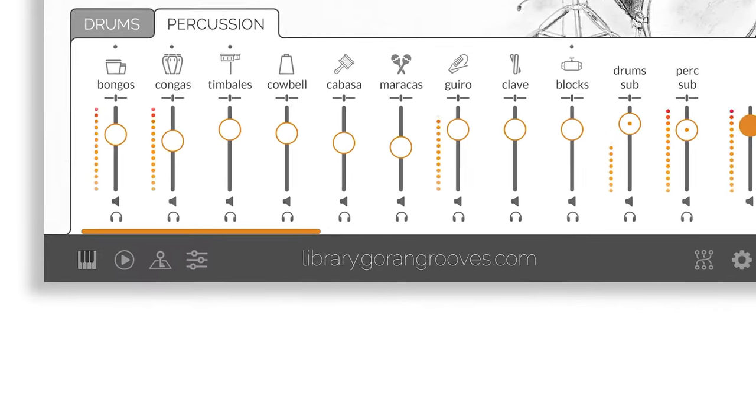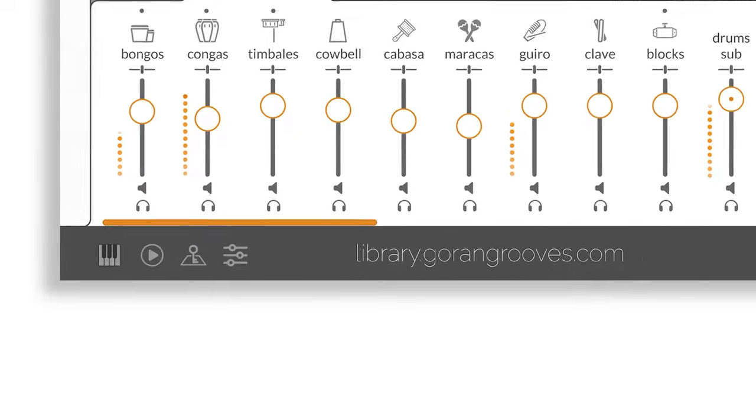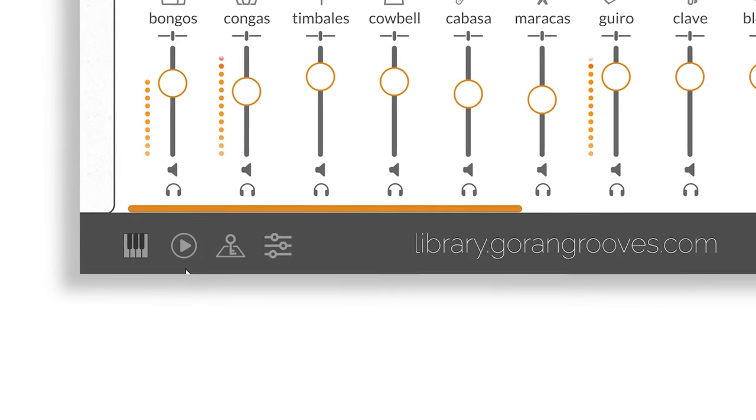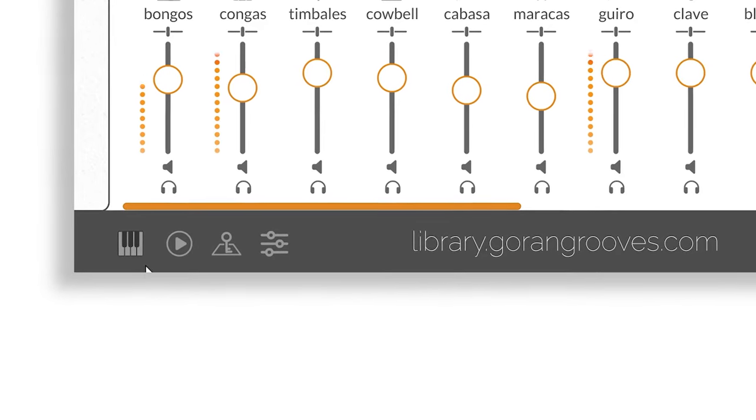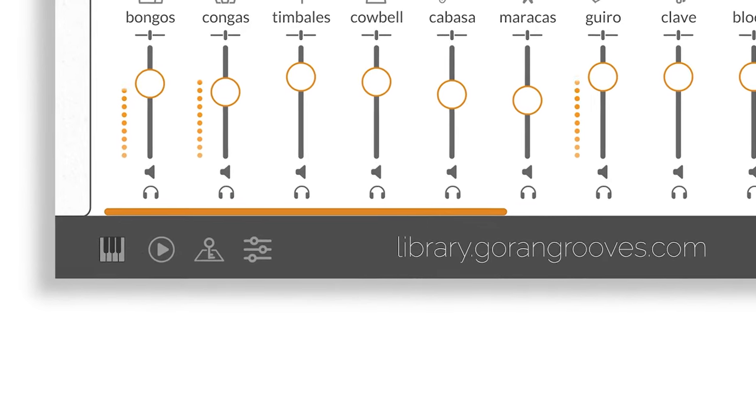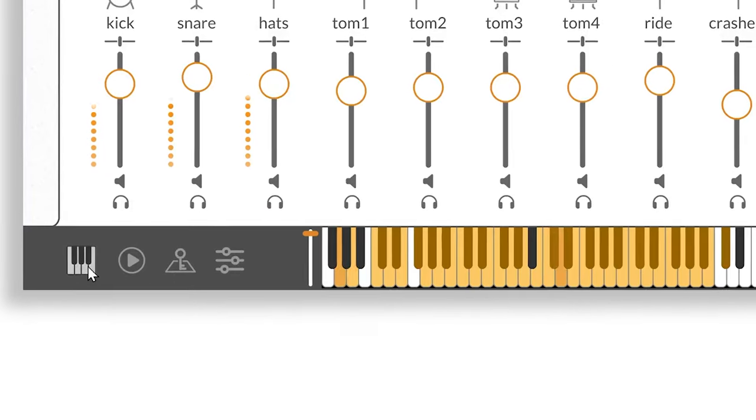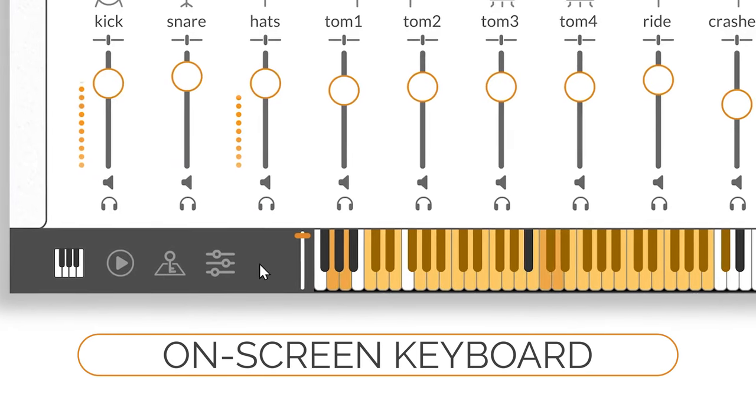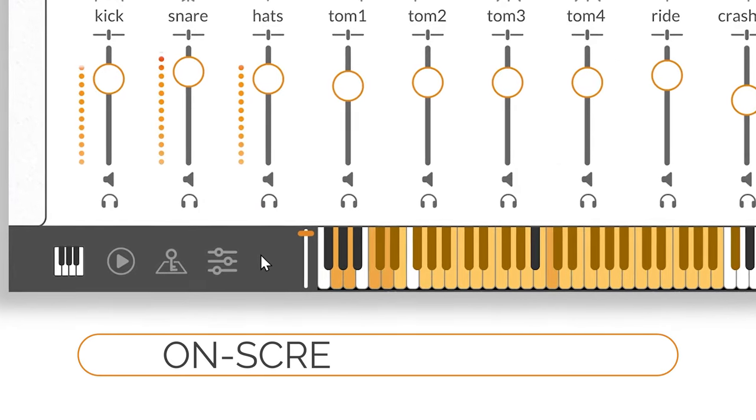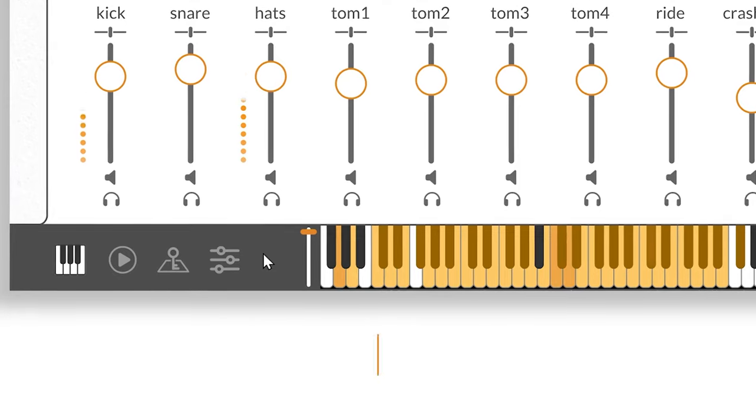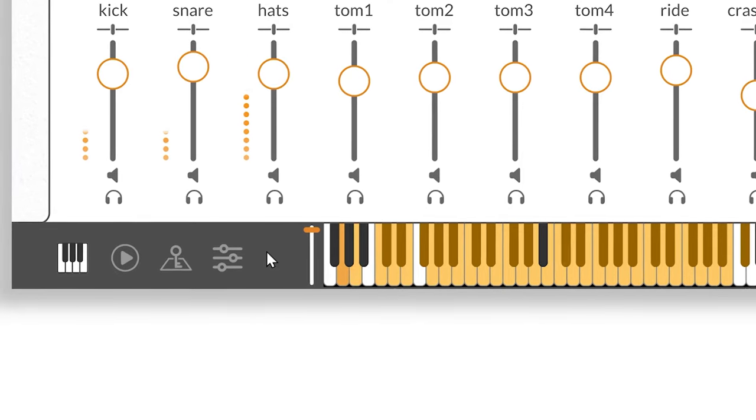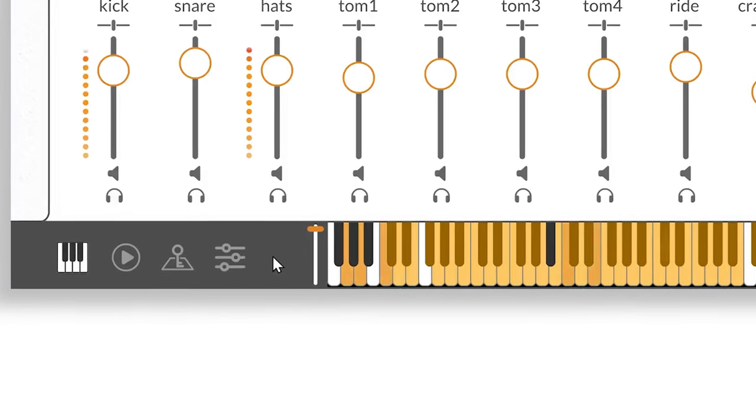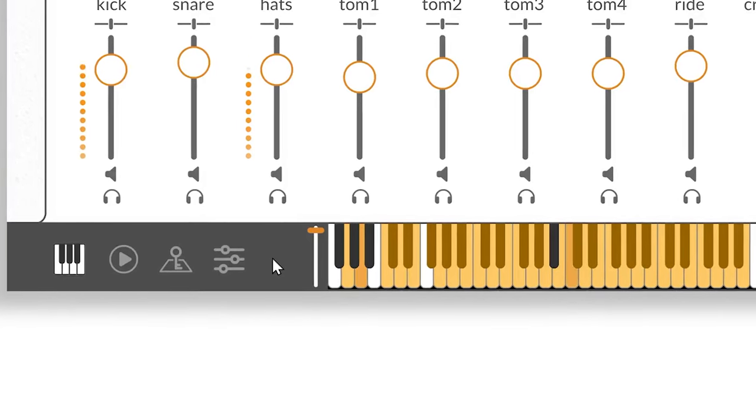The panel that runs the length of the plugin below the mixer holds the access to all of the other sections. Starting from the left, the first button brings up the on-screen musical keyboard. The keys assigned to instruments are colored orange and will be updated upon mapping changes.